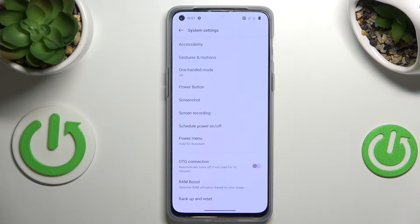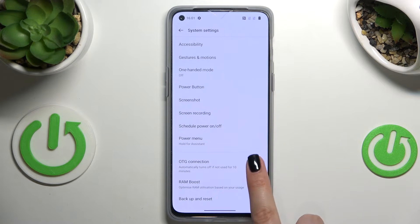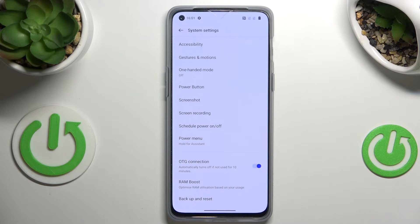The OTG connection is currently turned off, so in order to turn it on just tap on the switch, and from this moment this option is active.